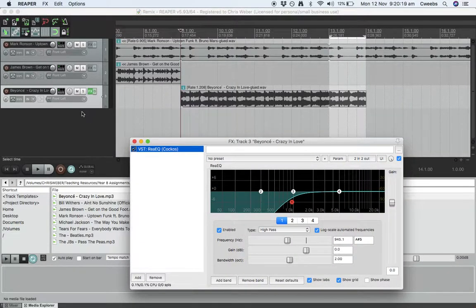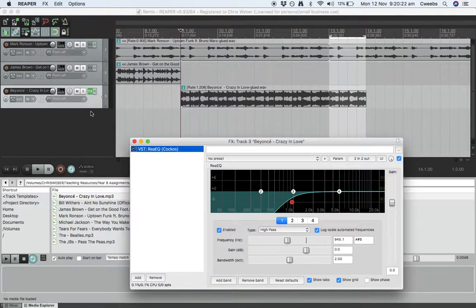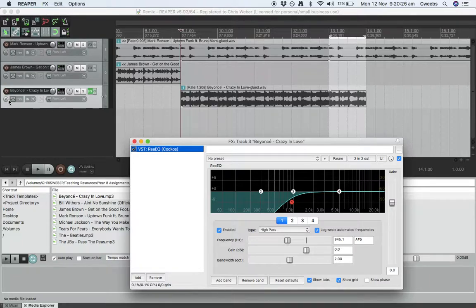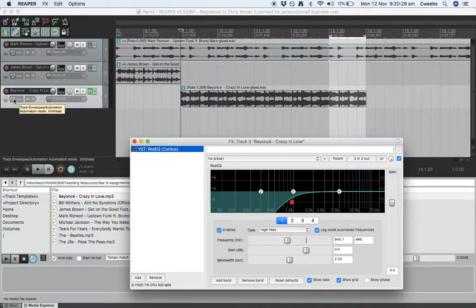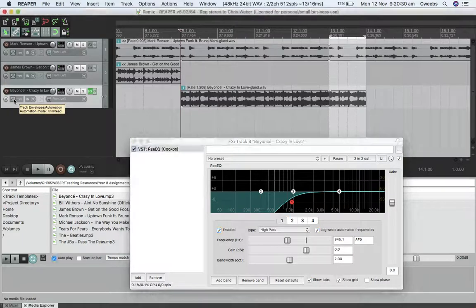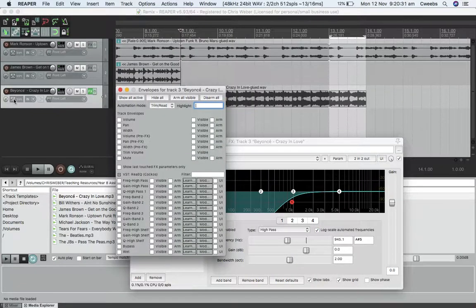Also, DJs like to fiddle around with their knobs and create a similar effect when they're playing live. So the way to get automations I believe is we click here.